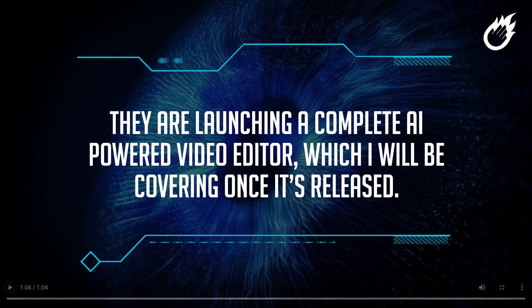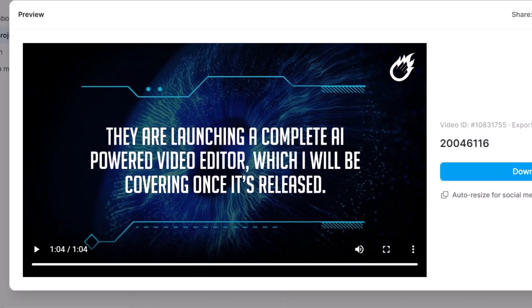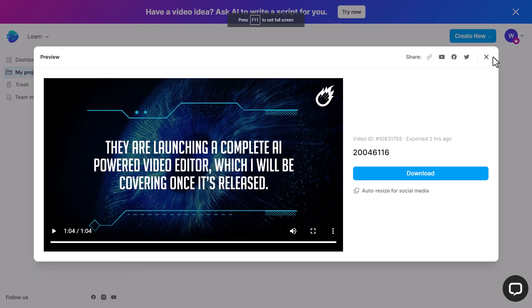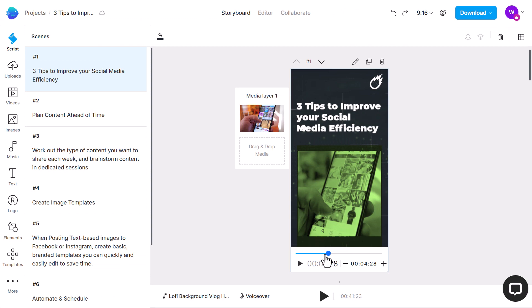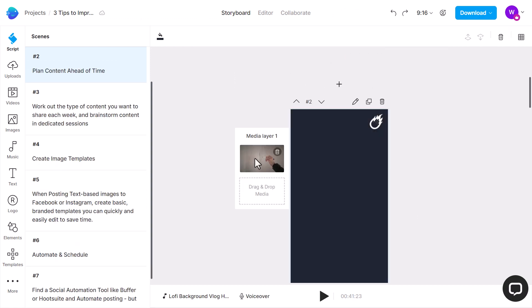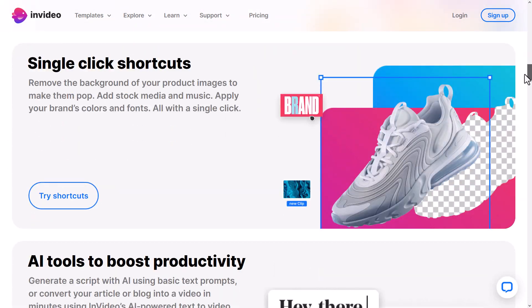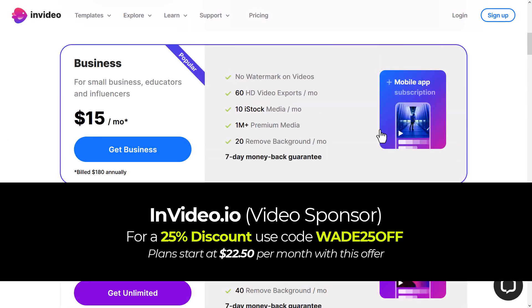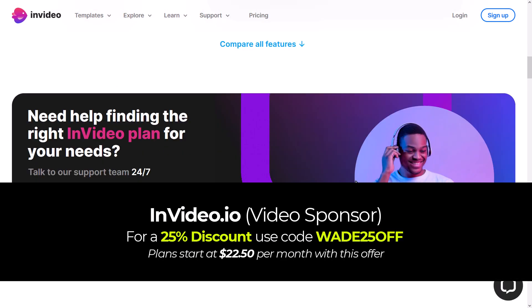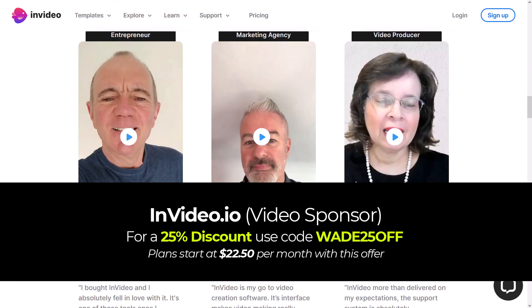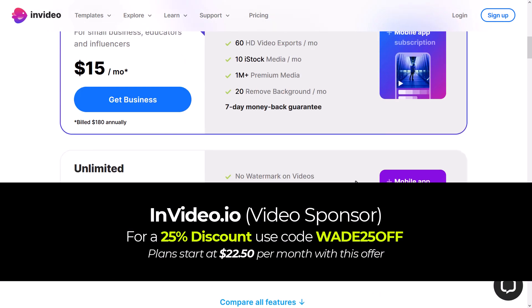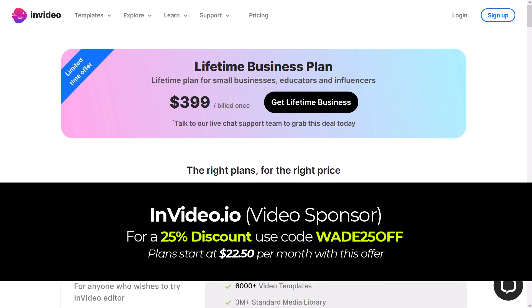What's really exciting is they're launching a complete AI-powered video editor, which I'll be covering once it's released. Today we're going to create a YouTube Short using almost entirely AI. InVideo is an excellent platform, and they are also the sponsor of this video. If you want to check it out, don't forget to use the link in the description below and the discount code wade25off to get a 25% discount when signing up for InVideo.